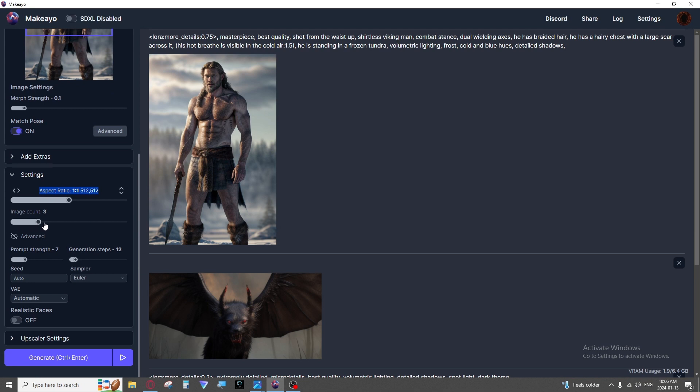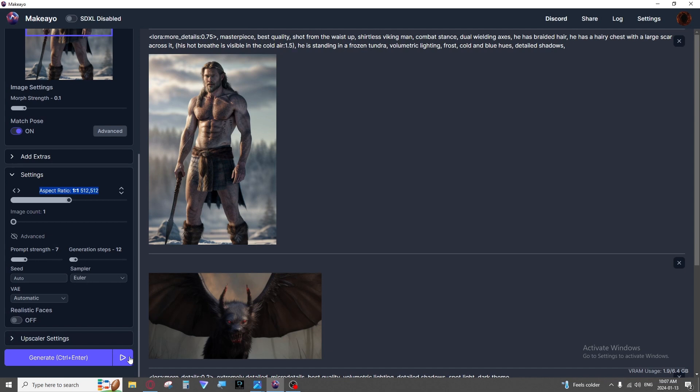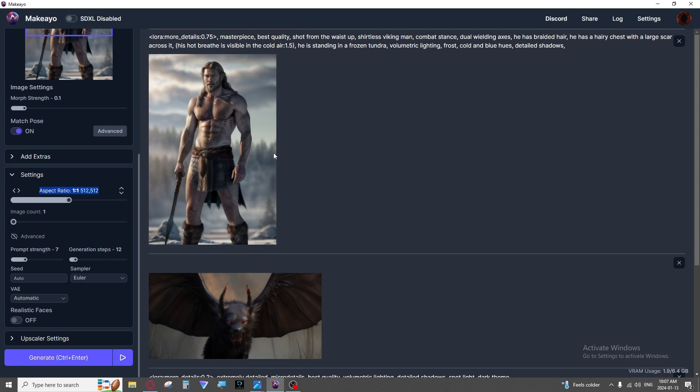Image count is how many images you want to see. That one is self-explanatory and now thanks to a recent update you don't have to set this at all. You can click the generate continuously button and it will just go until you stop it. While it's generating you can also edit settings and prompts that will be updated in live time.